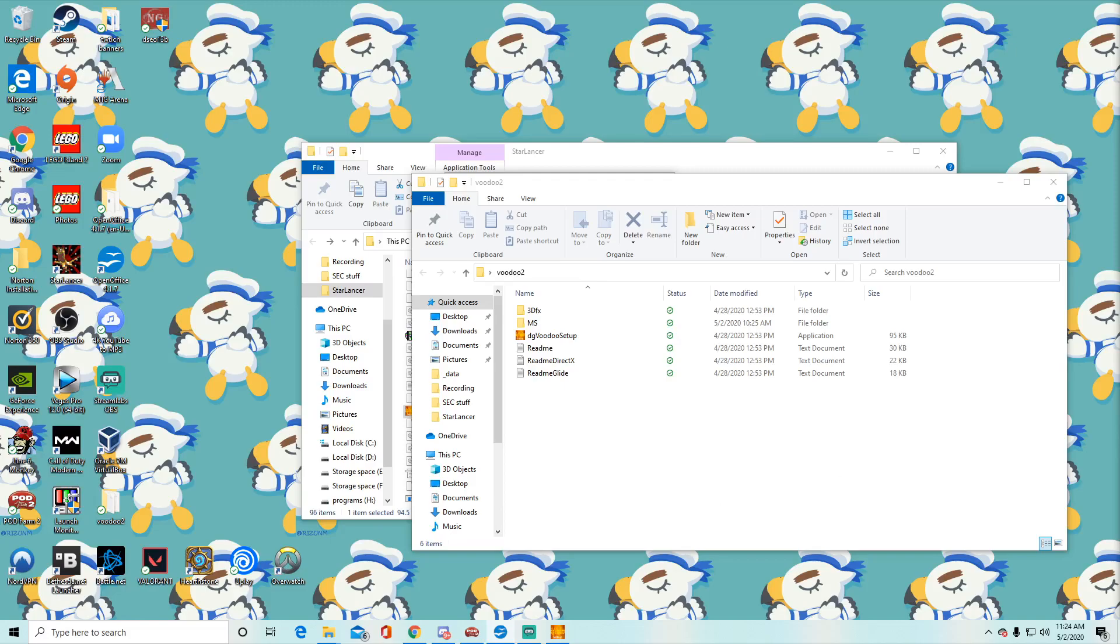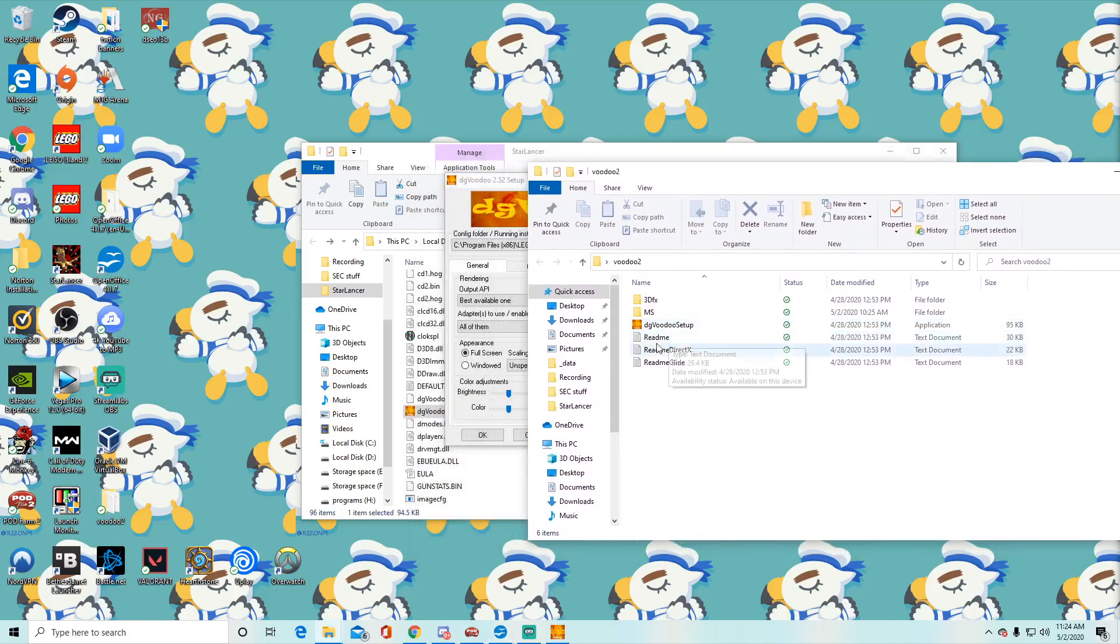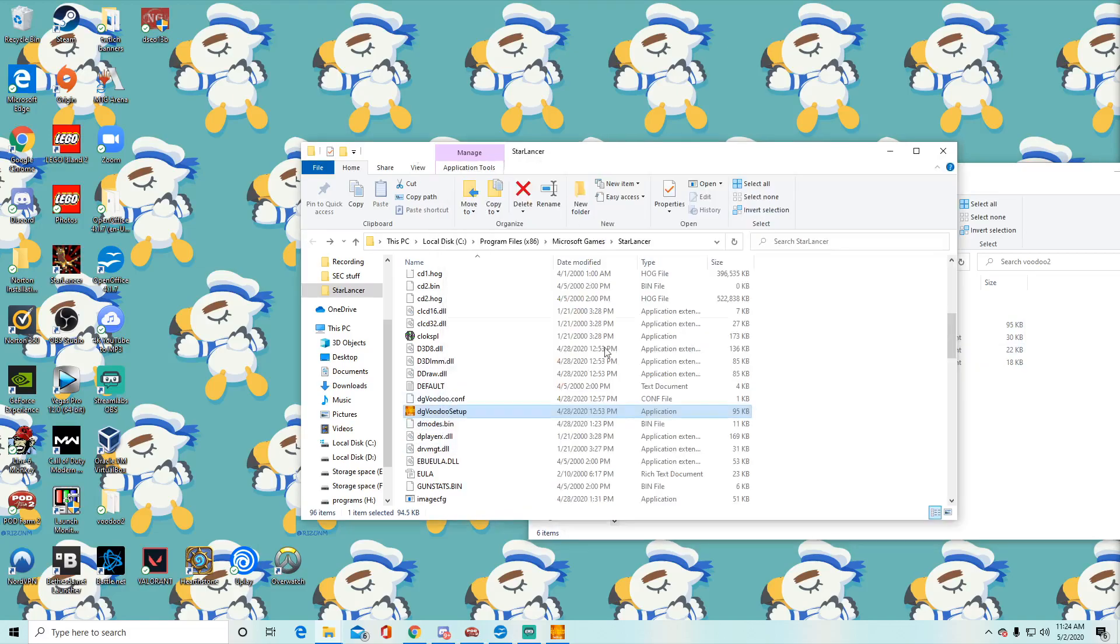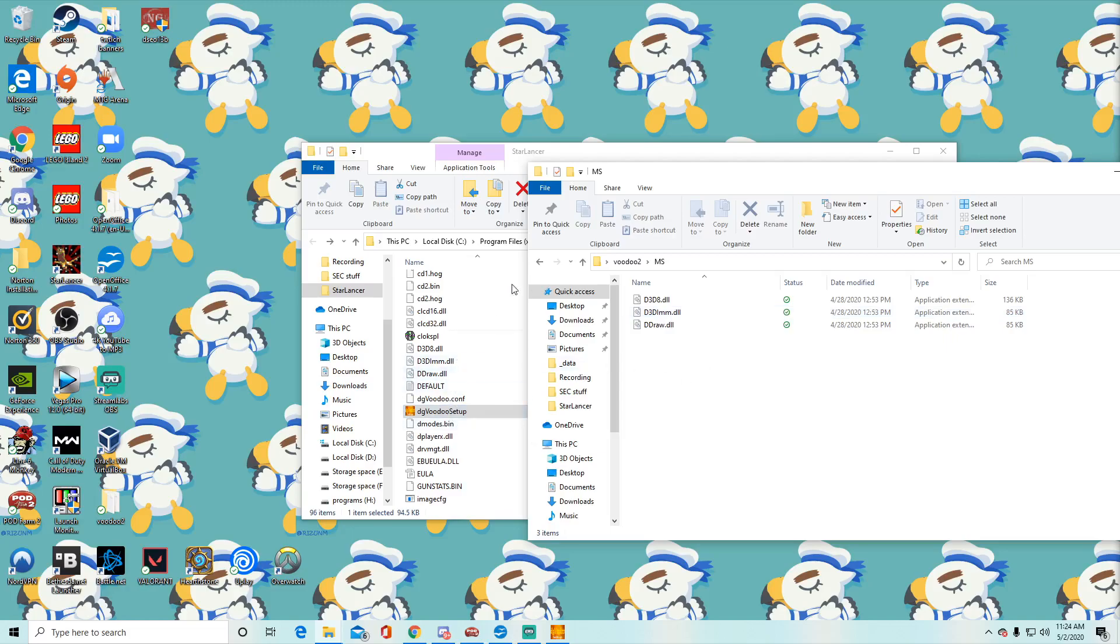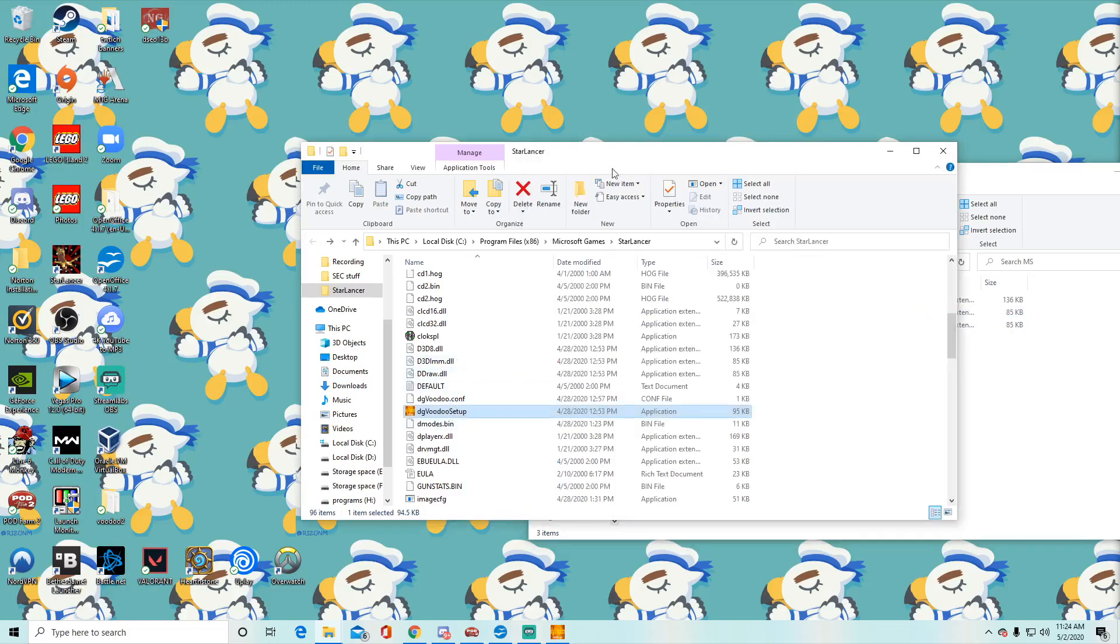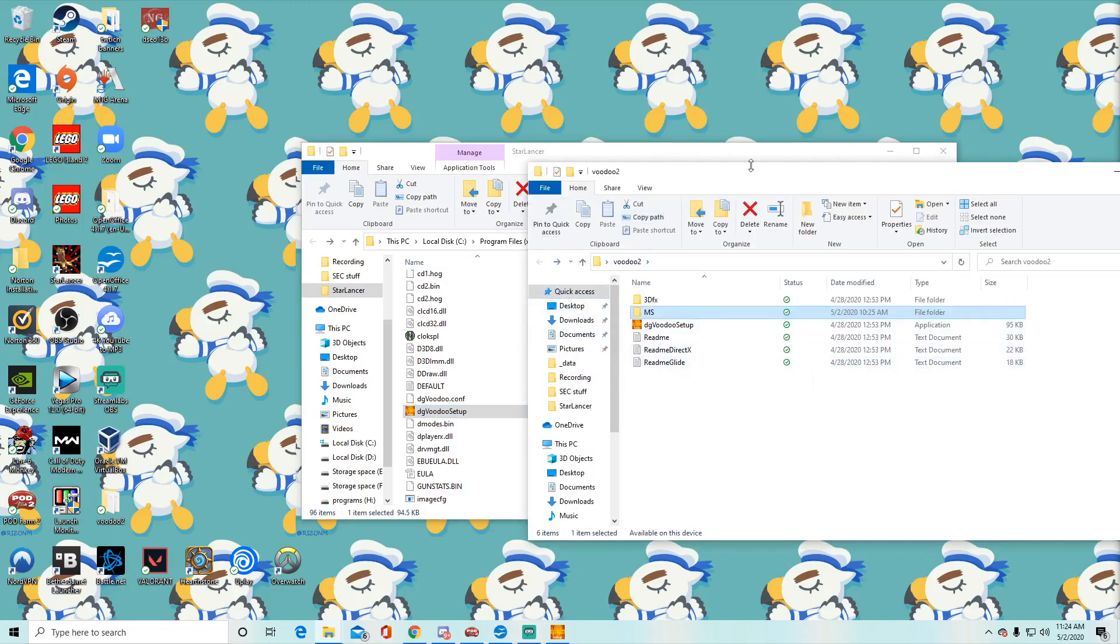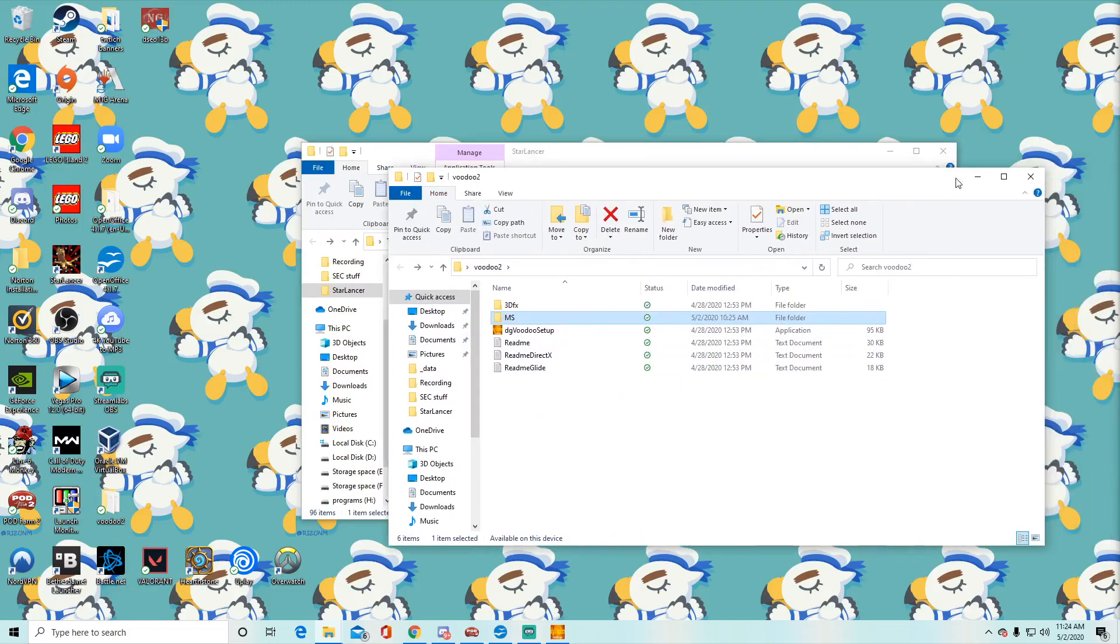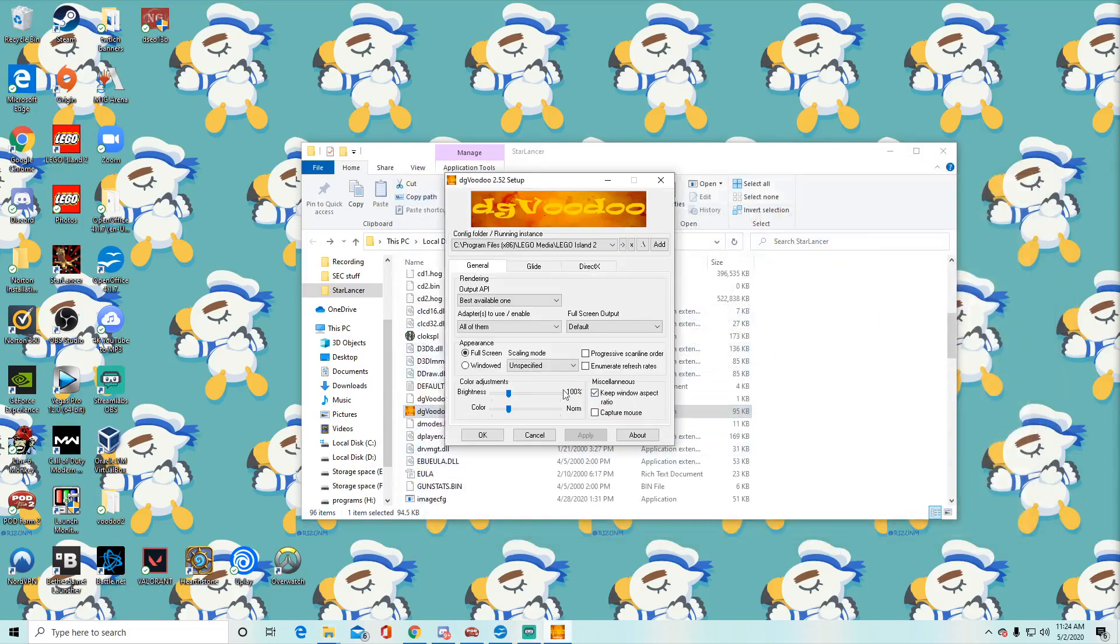Okay, so first thing you're going to do is get your copy of Starlancer installed like regular. It's not going to run. So the next thing you're going to want is to get this program DG Voodoo, like I said link in the description for it, and then you're going to extract it once you download it. And you're going to copy the DG Voodoo setup into your directory that has the Starlancer installs in it. Then after that you're going to drag these three files and put them into the directory of Starlancer again. Then after that you're going to actually just run the program.